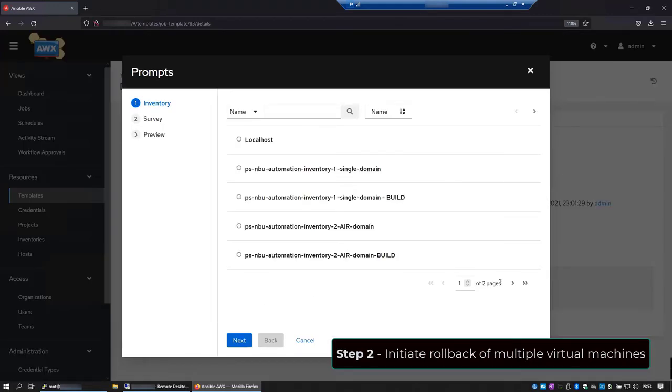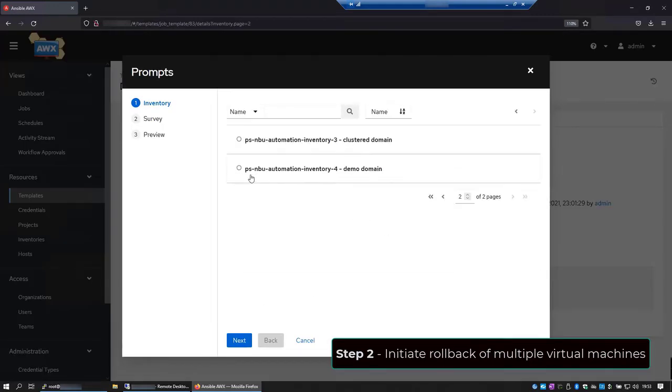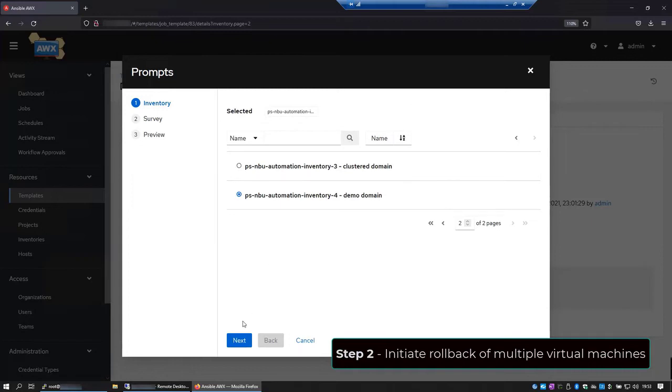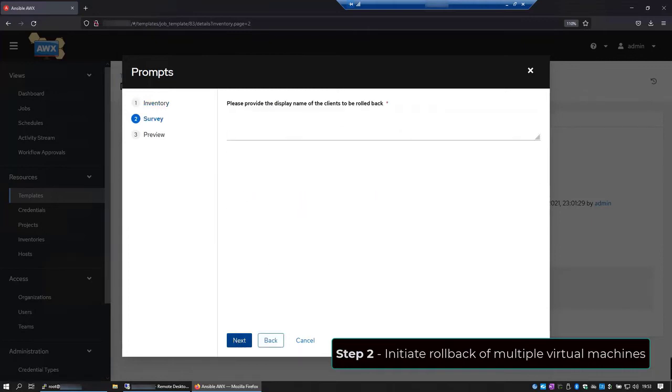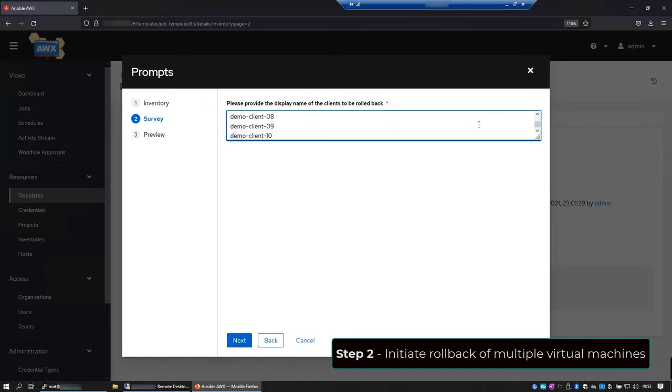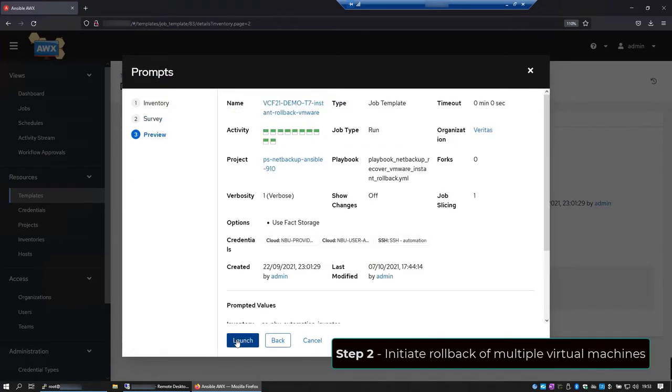And here on inventory, we choose the project we want to apply the template to. Hit next. And now I'll provide the list of the VMs I want to roll back. Hit next and launch.